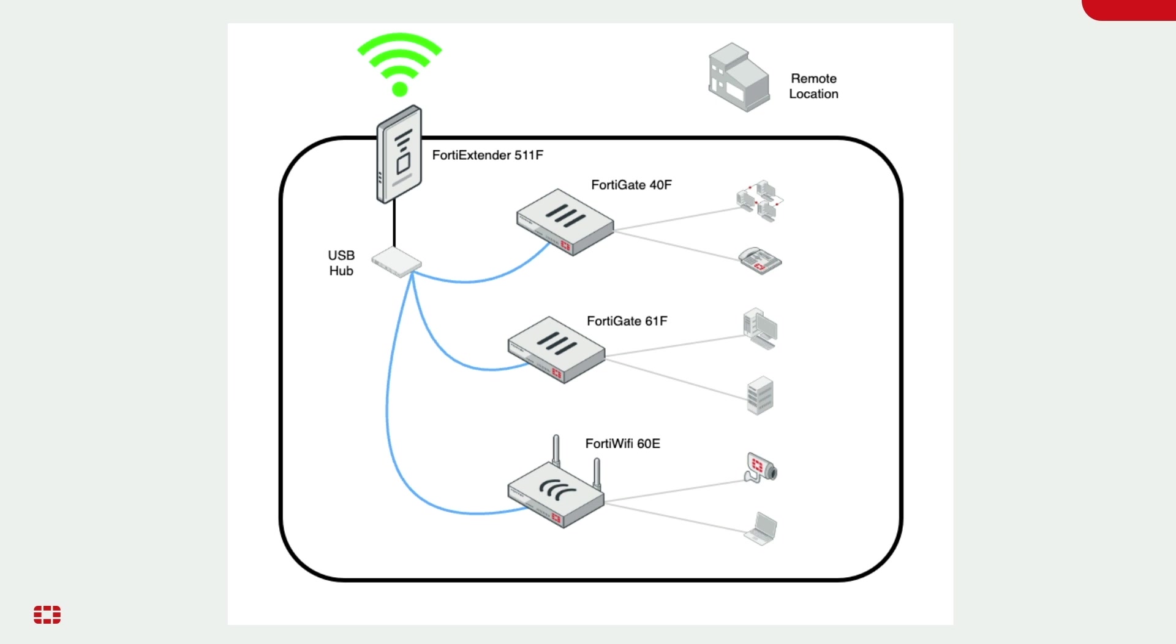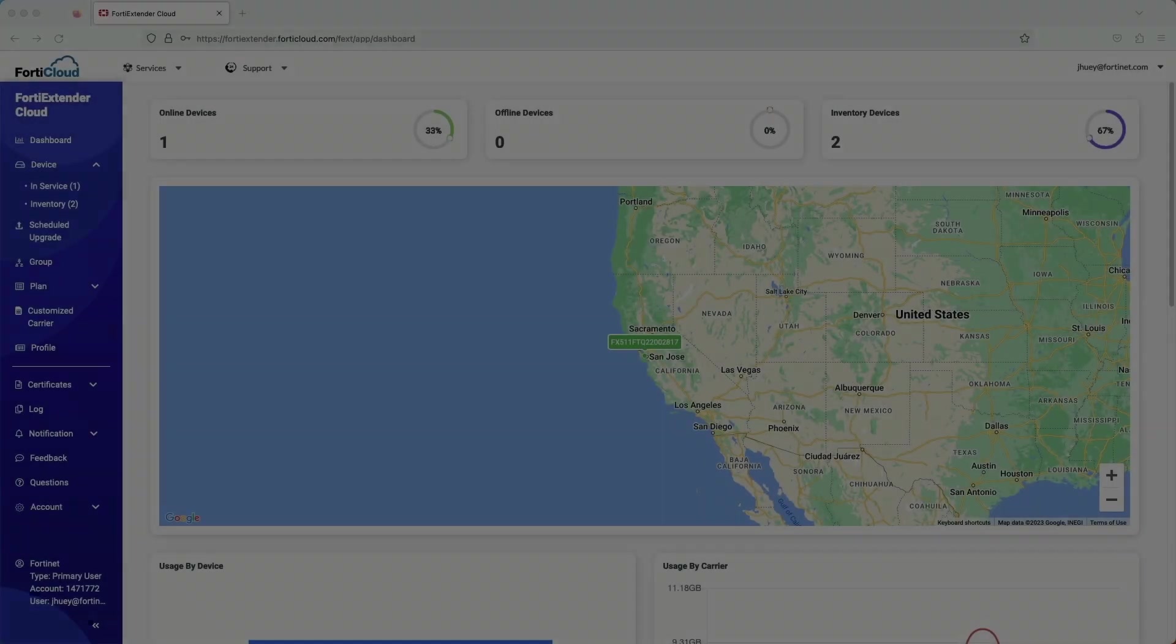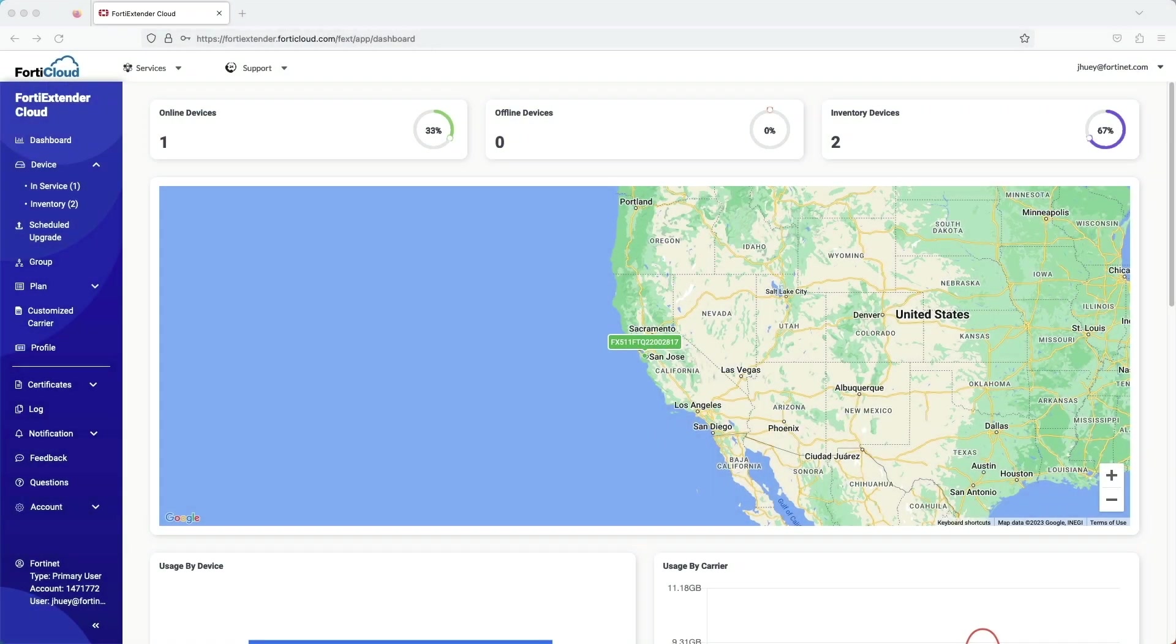A FortiGate 40F, a FortiGate 61F, and a FortiWiFi 60E. Now, none of these Fortinet devices are connected to the internet. I also want to note that the serial connections also work with non-Fortinet devices.